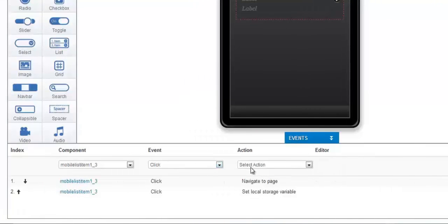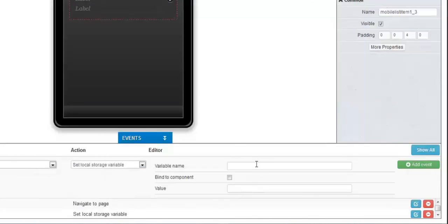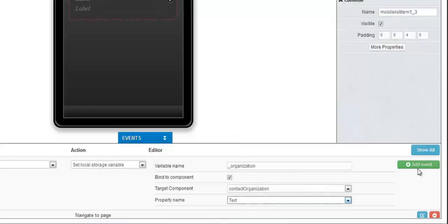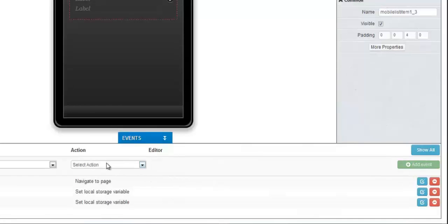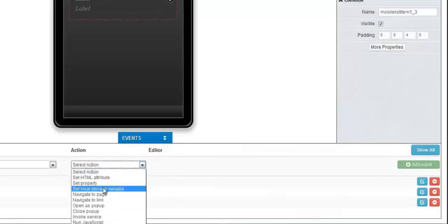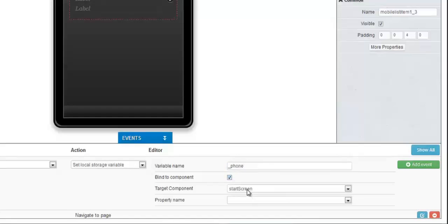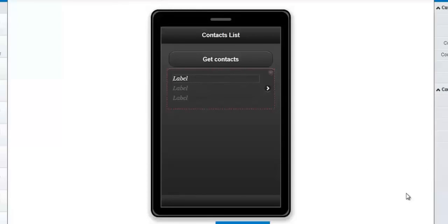Let's go back and do Set Local Storage Variable again. This time the variable name will be underscore_organization. Check Bind to Component, and the target component is Contact Organization. Add that. Now we're going to do Set Local Storage Variable one last time. Let's set the variable name to underscore_phone. Click Bind to Component, and from the target component list we select Contact Phone.